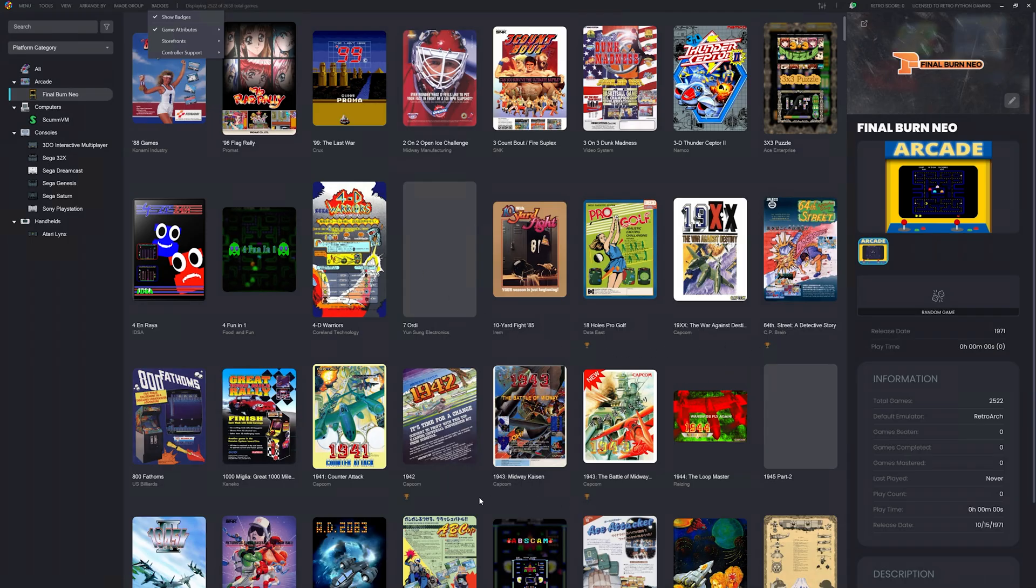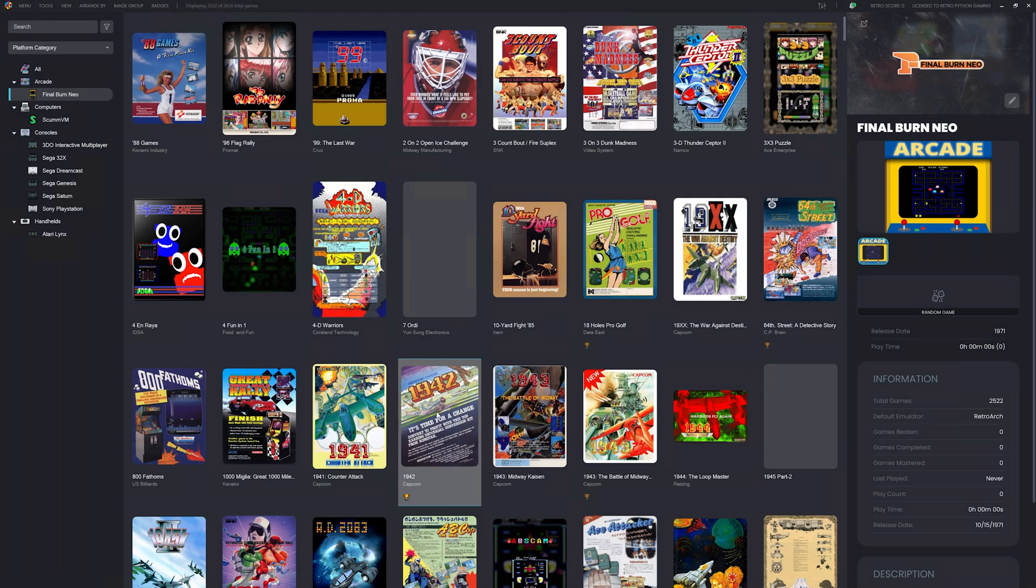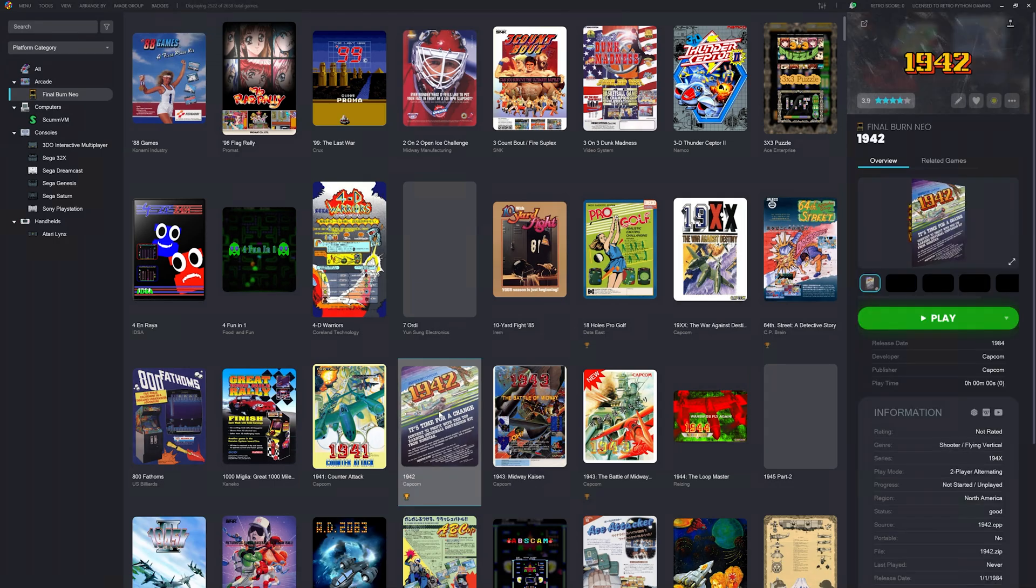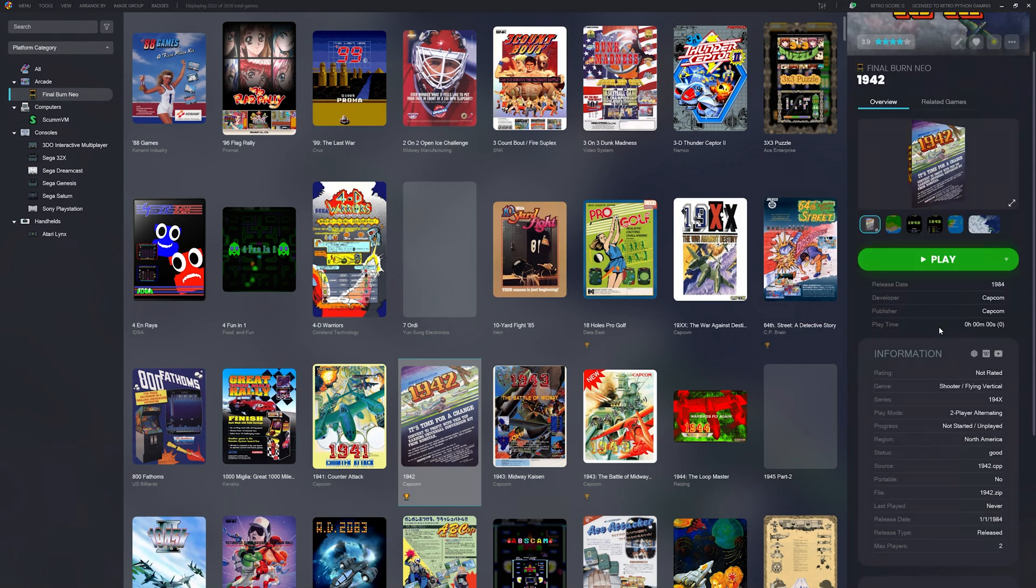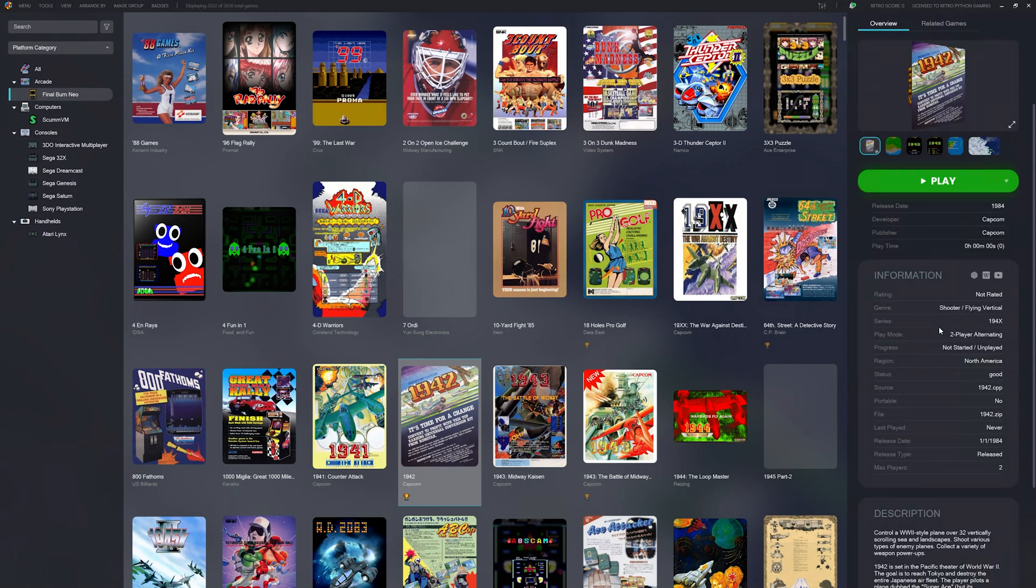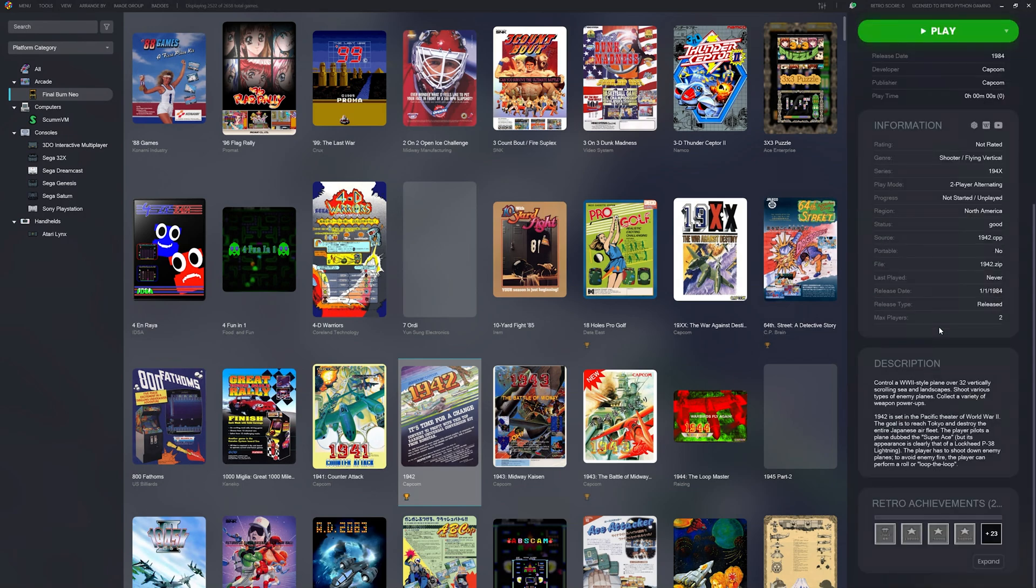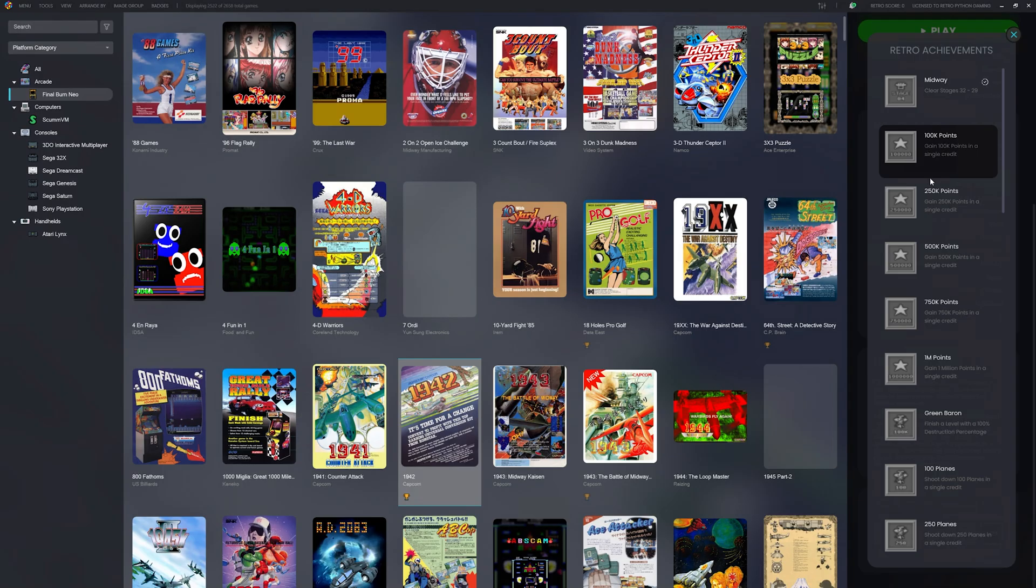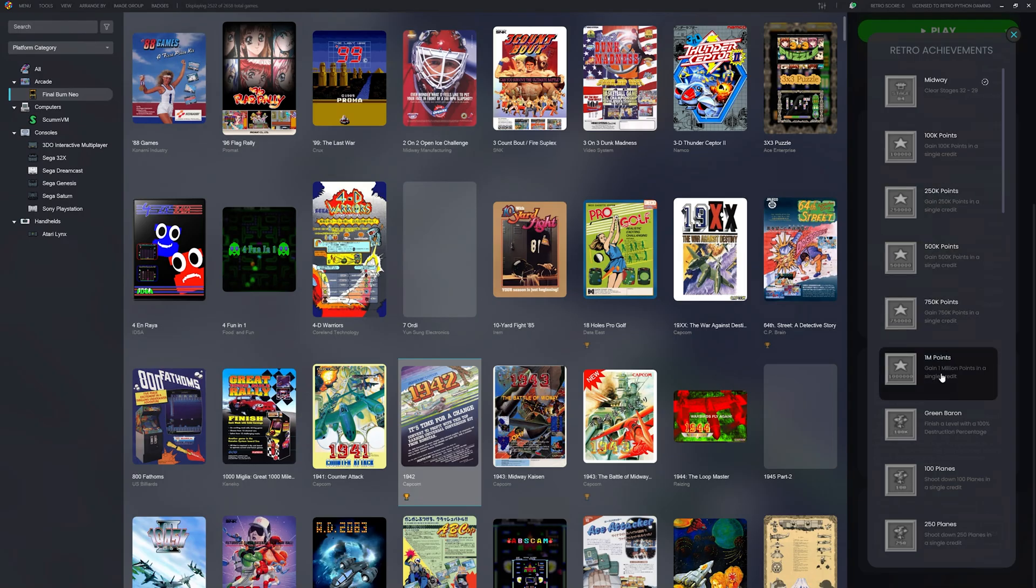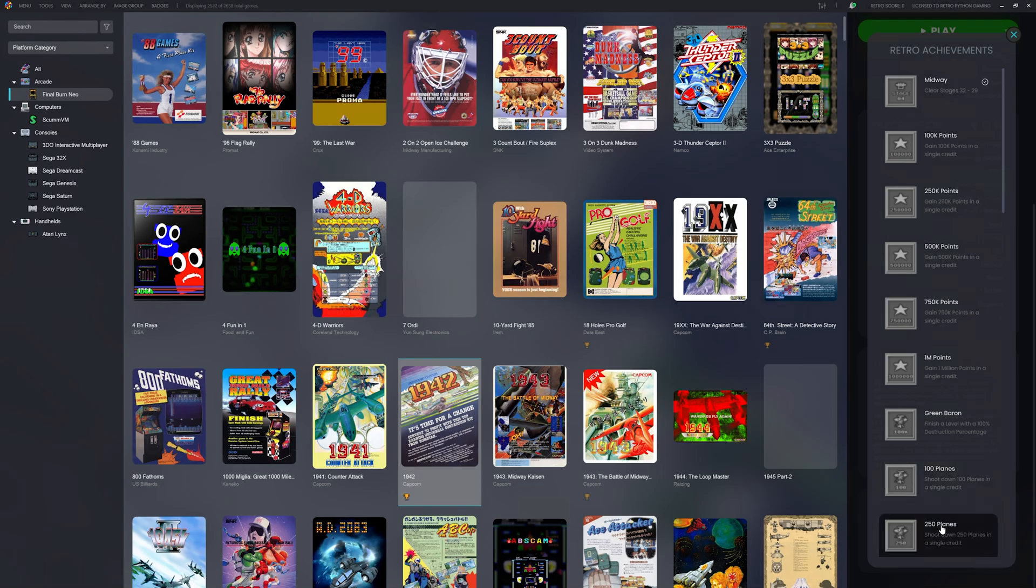Let's check out the achievements you can earn in the classic 1942. Let's bring up the game details page and scroll down. Let's expand the RetroAchievements. Look at all these cool achievements you can earn. Added replay value to a game you might have already played a thousand times.